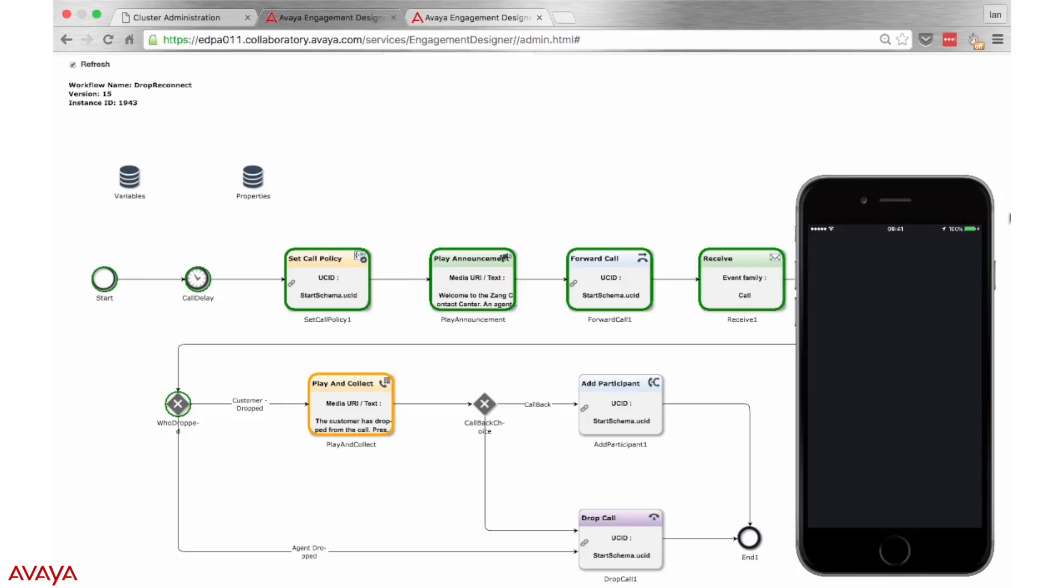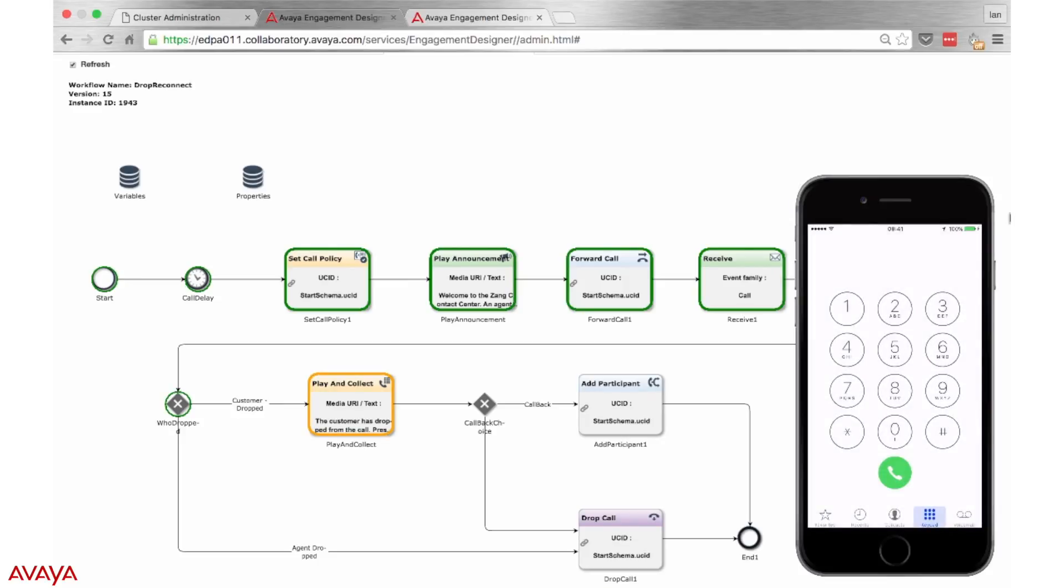The customer has dropped from the call. Press 1 to call them back. Press any other digit to end the call.